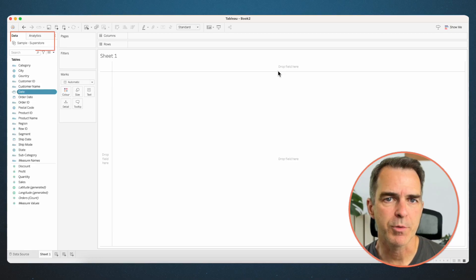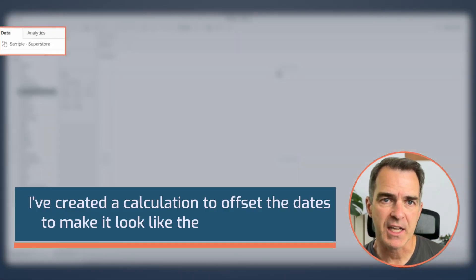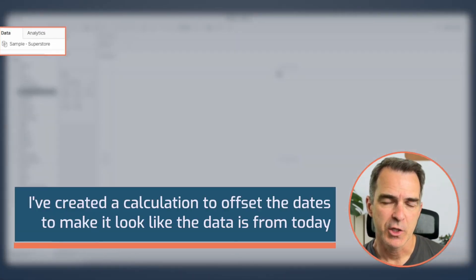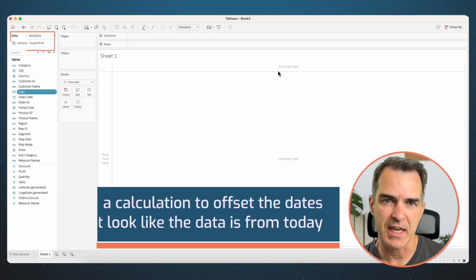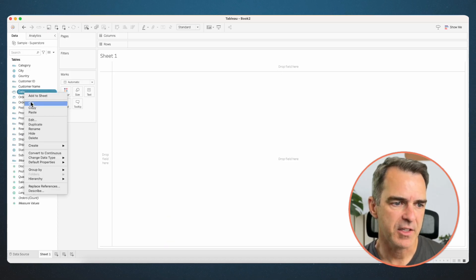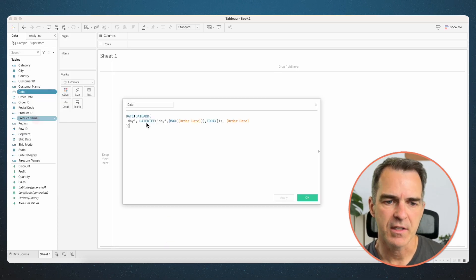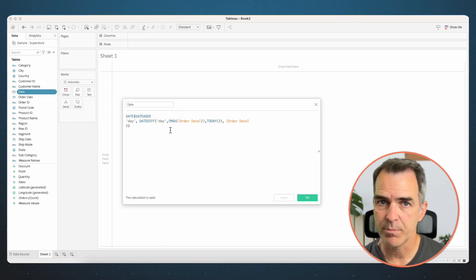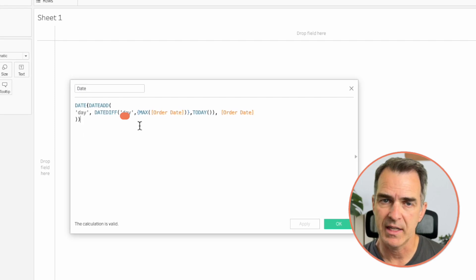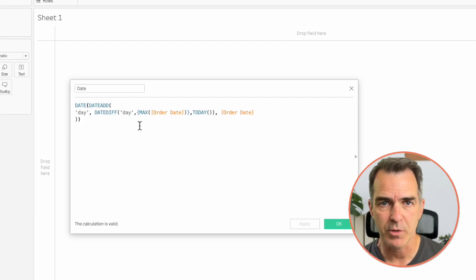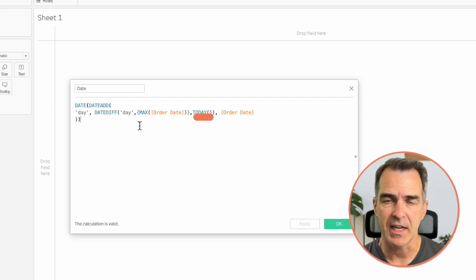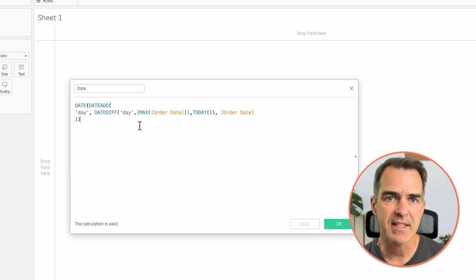I'm using Superstore sales here, but I've created a calculation to offset the dates to make it look like the date is from today. That calculation is called 'date'. Basically, it looks at the maximum date in Superstore and compares that to today, then adds that number of days to every record in the data set.